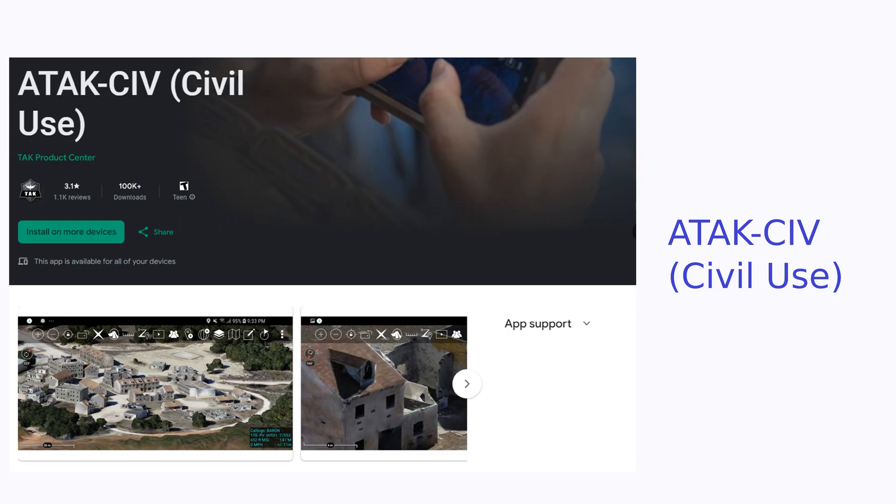Here's the base ATAK app, which you'll need to install first. You can find the Google Play link in the resources slide. Once it's set up, you can install any plugins you want to extend its functionality.